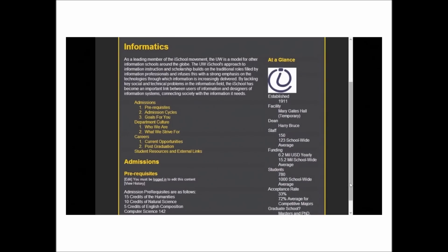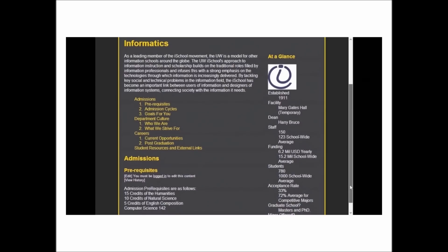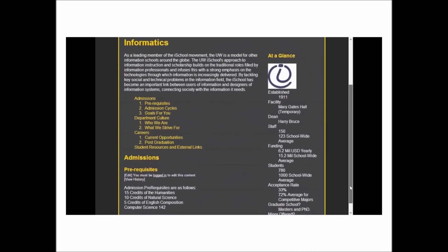Prerequisites, admission cycles, goals, everything. Who are we? What we strive for? Man. This is great.